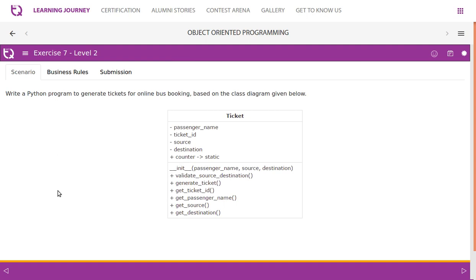Access 7: Write a Python program to generate tickets for online bus booking based on the class diagram given below. The class name is Ticket and we have attributes like passenger name, ticket ID, source, and destination. There is a static variable which is public, and a method init used to initialize attributes of the object.